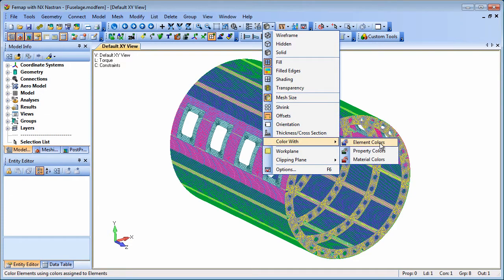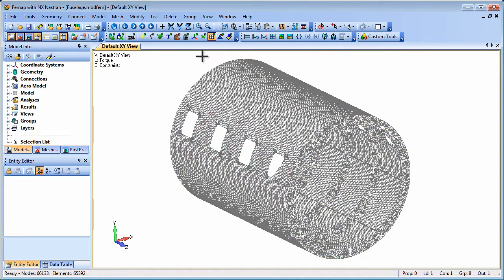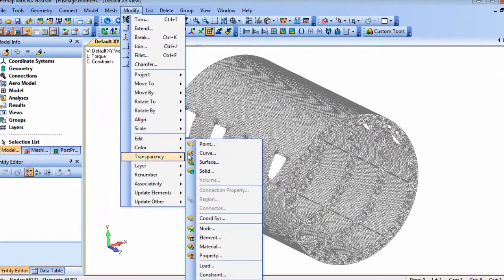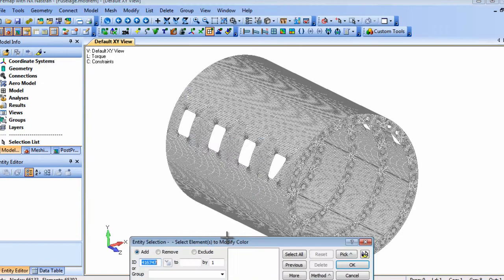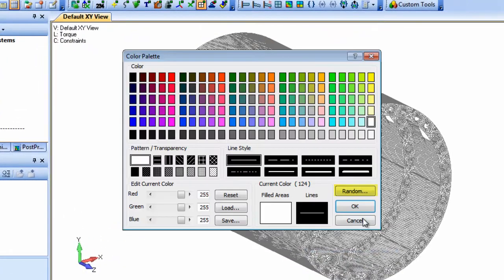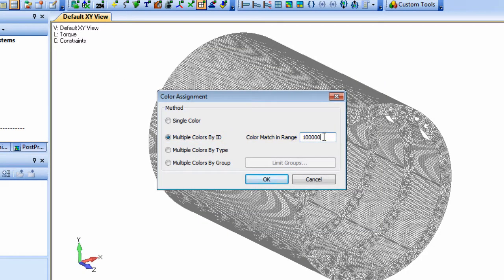First, we'll make sure we're coloring with element colors and then we'll apply random colors to bands of element IDs. In the color palette we select the random button and multiple colors by ID and the ID range in the color assignment dialog.